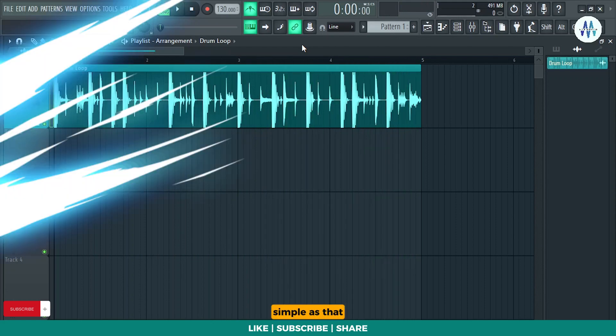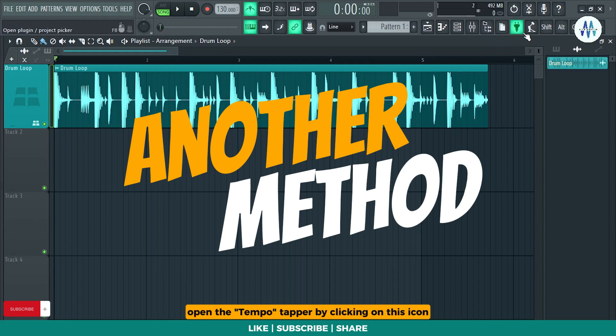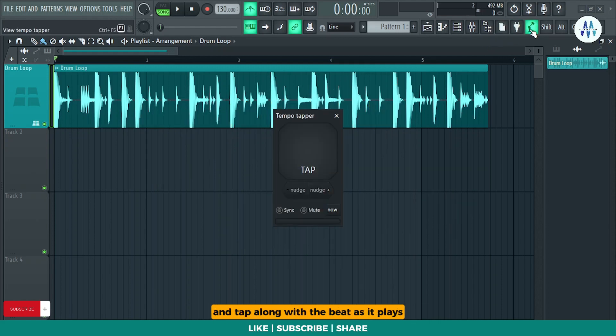Simple as that. Here's another method for tempo detection. Open the Tempo Tapper by clicking on this icon, and tap along with the beat as it plays.